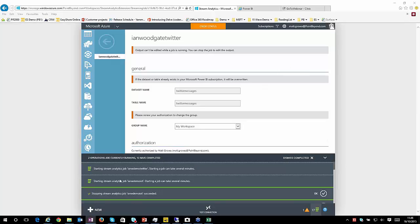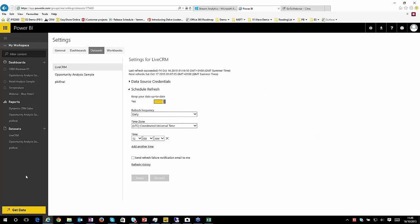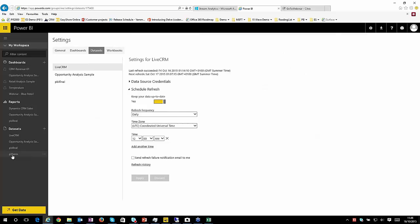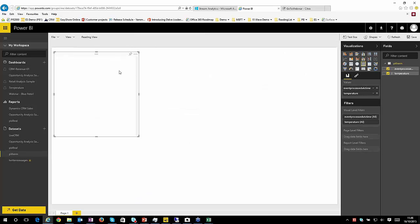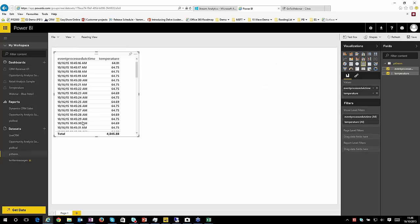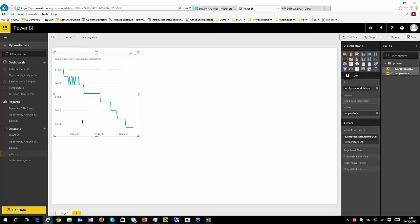So while those are starting up, within my Power BI dashboard, you'll see my data sets that I've got, the ones that I had before. So PBI final that I showed earlier. And within a couple of seconds, I should have my Twitter feed and my thermometer. So here we've got PI Thermometer. We've got two bits of data, which is basically when the event happened and the temperature reading. As a table, that's not particularly exciting, is it? So let's do that as a graph.